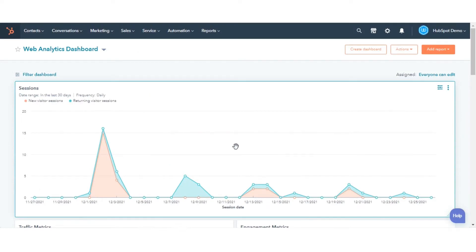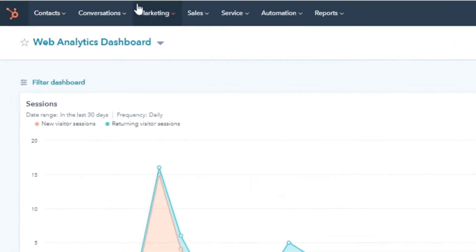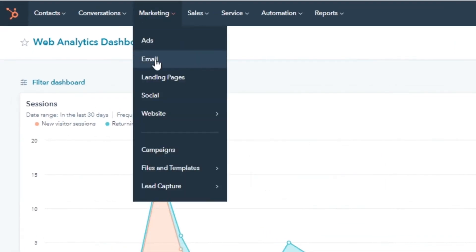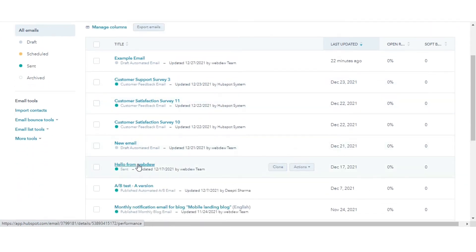In your HubSpot account, navigate to your content — either website pages, landing pages, or marketing email. Here I will analyze the email content. Go to Marketing and then Email, and click the name of an email.